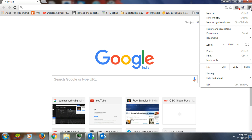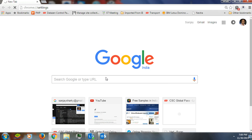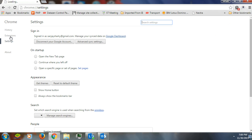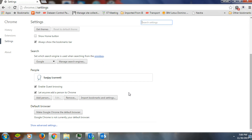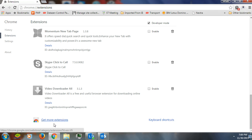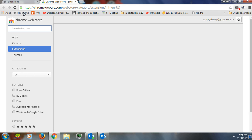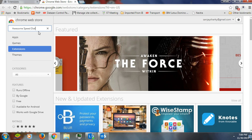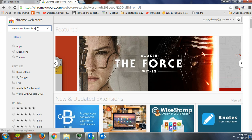Go to the menu, then Settings, then Extensions. At the bottom you will see a button that says 'Get more extensions' — click on it. Here you can type 'Awesome Speed Dial' and press Enter.